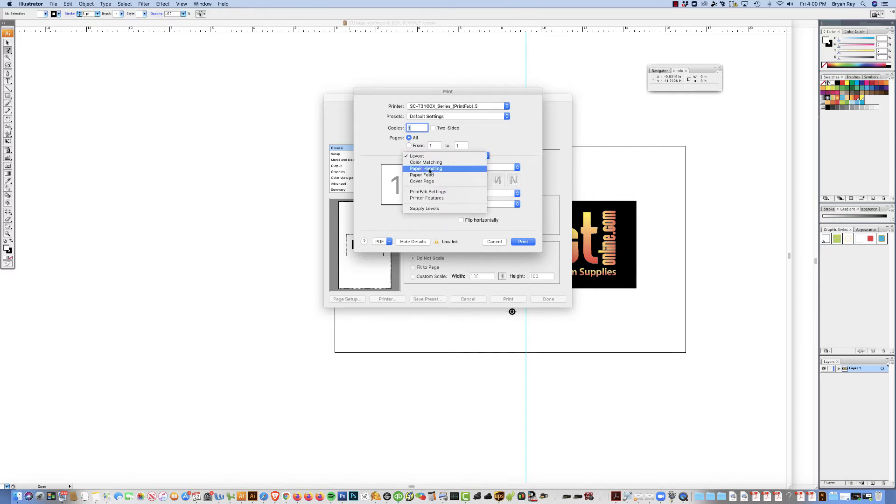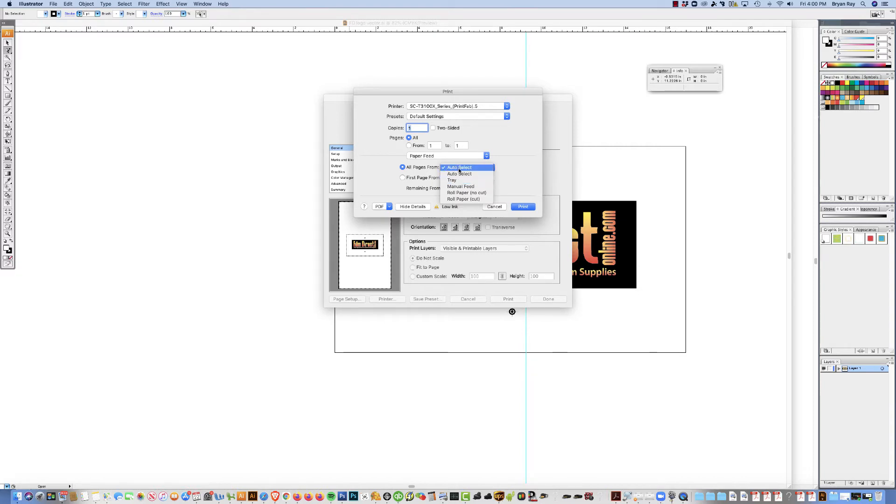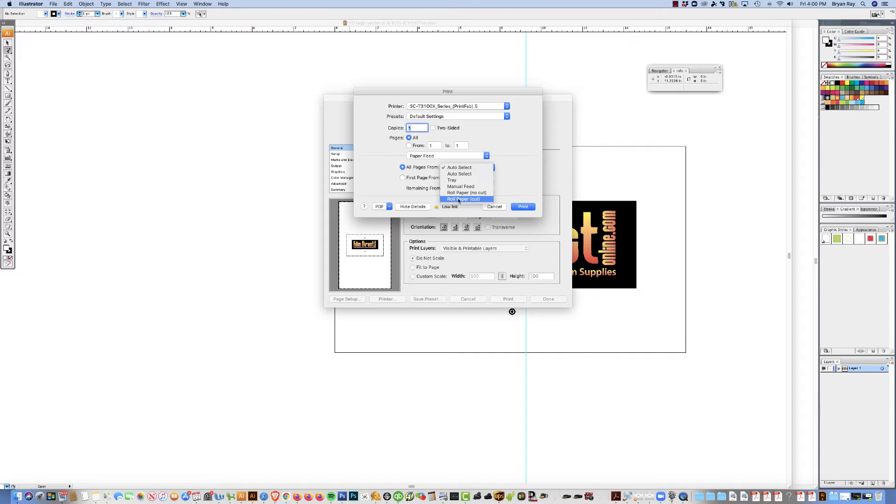You can ignore color matching, paper handling, ignore that. Paper feed. This is where it's going to choose whether it's a manual feed, tray, or auto select. If you do auto select, whatever you set up on the actual printer is going to select here. Or you can just default and do the roll paper with no cut or roll cut, roll paper with a cut. So I'm going to leave that auto select for right now.